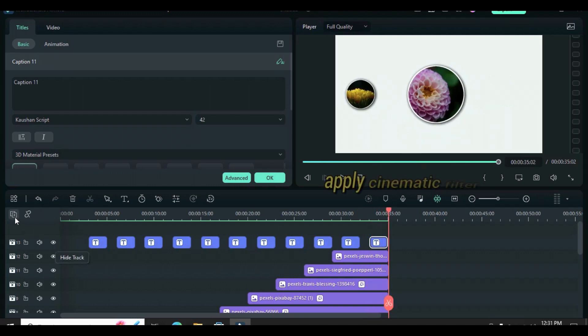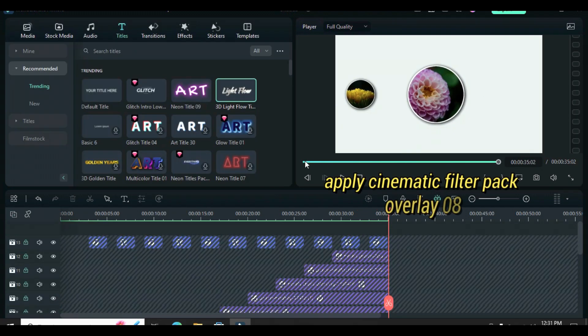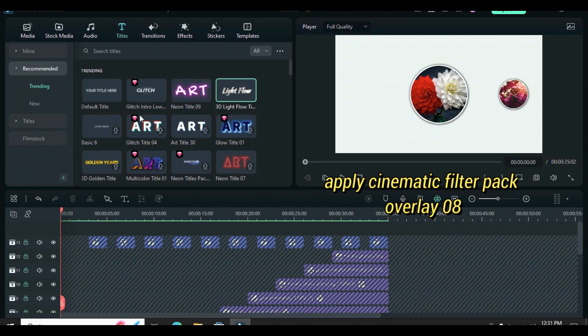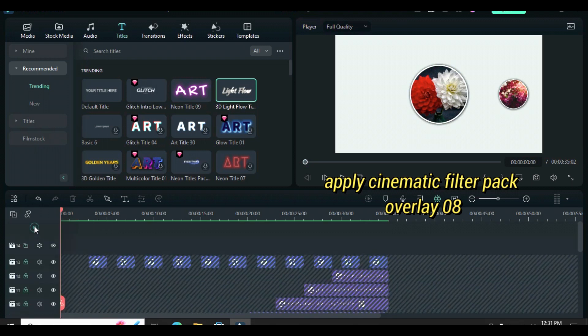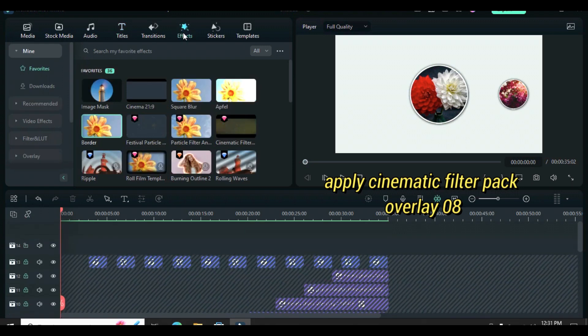Lastly, go to Effect and apply Cinematic Filters Pack Overlay OA to give it a snowy look. Thanks for watching, you are awesome.